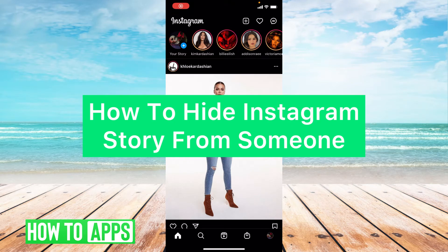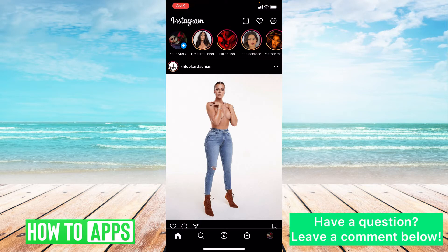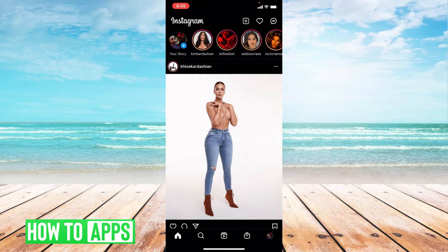Hey guys, it's Lindsay, and welcome back to another video. Today I'm going to be showing you how to hide a story from someone. Why would you want to do that? Maybe you have someone who you're not really friends with anymore, or maybe it's family members you don't want seeing what you're posting. Either way, it's super quick and simple.